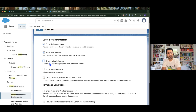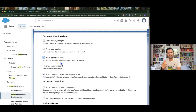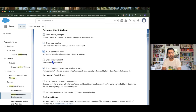Then we have 'Show Typing Indicator' — this is very helpful. Whenever the agent is going to respond, we will see that the agent is actually typing, just like we see in our WhatsApp and Facebook channels.